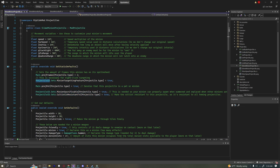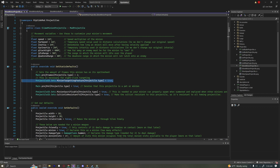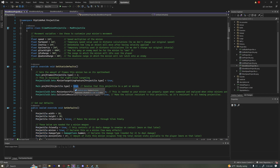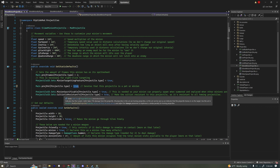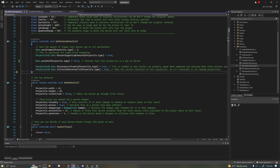ProjectileID.Sets.MinionTargetingFeature[Projectile.type] equals true — this allows you to right-click to have your minions target something, which I believe is a 1.4 feature. I'd recommend adding that; it seems like a pretty important feature. Next, this denotes whether or not this is a pet or a minion. I have it set to true right now, but I'd probably set that to false if it's a minion.